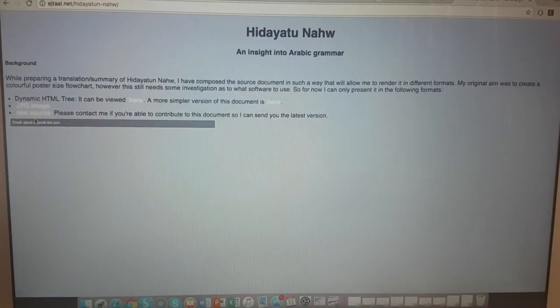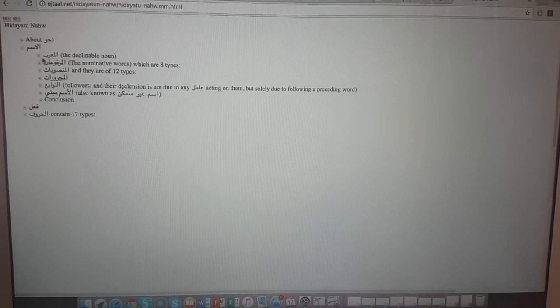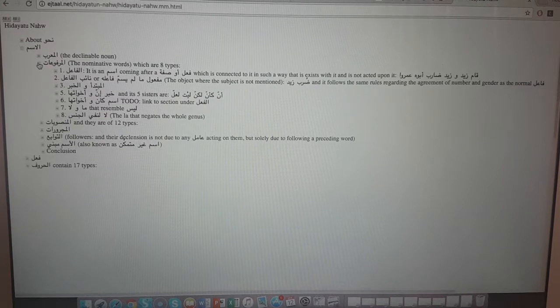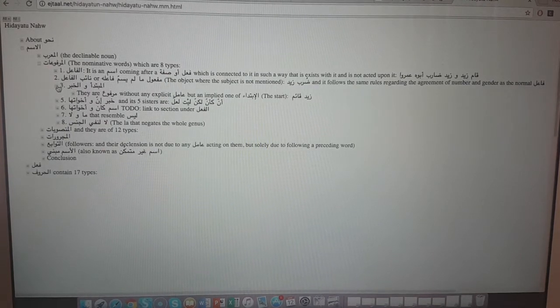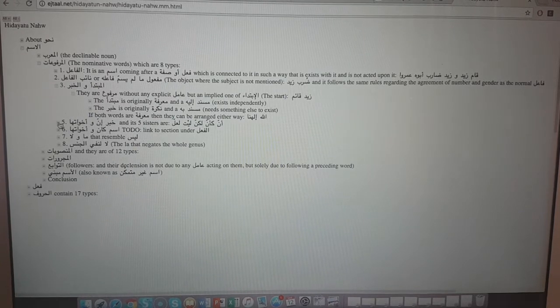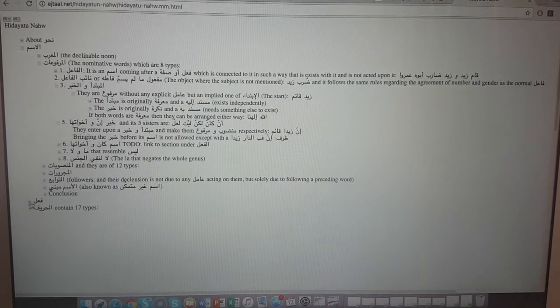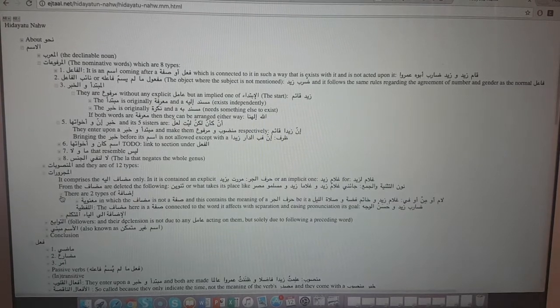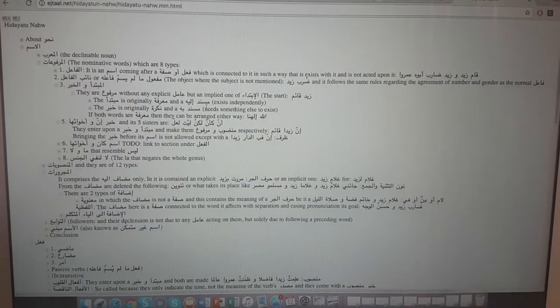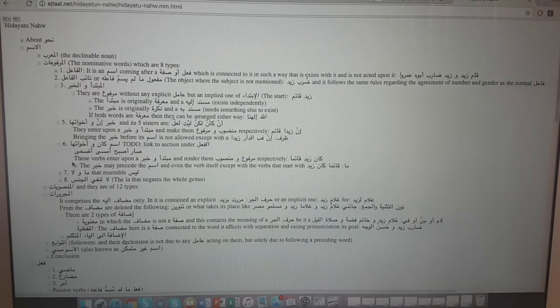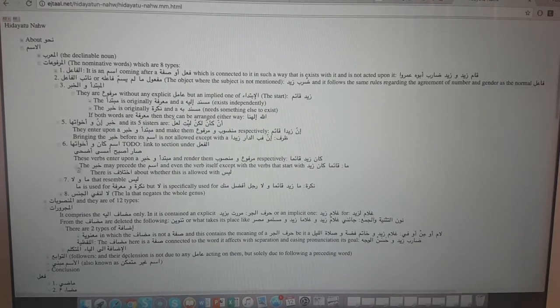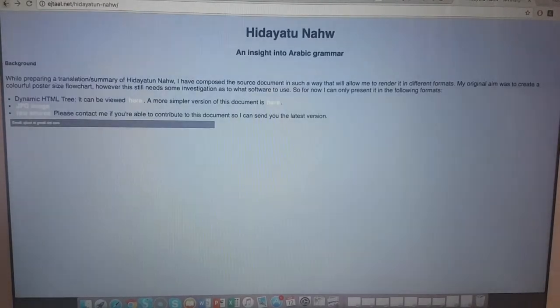Let's have a look at the simple version of the document. So 'ism' - what's an ism? It breaks isms down into different sections, and then each part moves to the khabar. That's really nice. So this is the breakdown of Hidayat an-Nahu - it's quite neat actually.